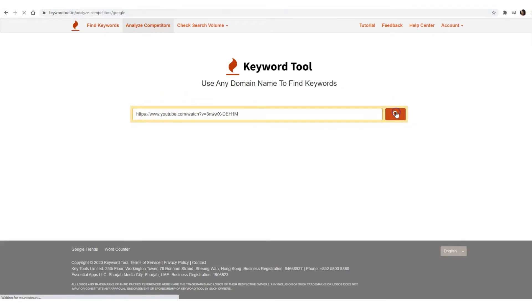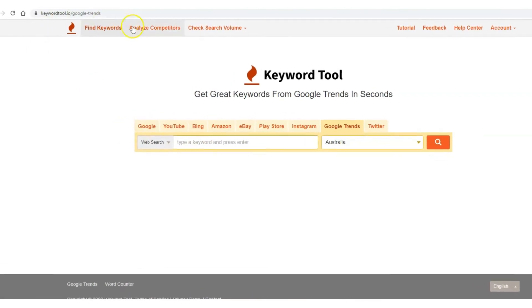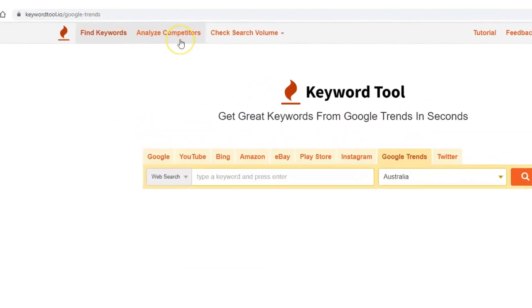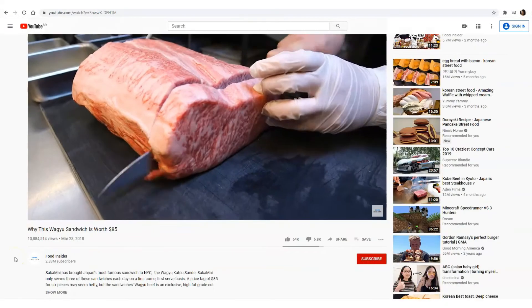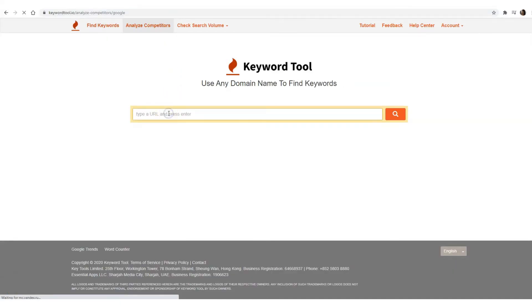In seconds, the results will show you related keywords associated with that particular video. Find high volume keywords related to the video you plan to create. You can use these keywords to create titles, descriptions, hashtags, and even tags. And if you're planning to create an article or blog post about the trending video, you can insert related keywords into the post. All of this is done through the Analyze Competitor feature from Keyword Tool Pro — our paid subscription tool that allows you to do more than just find keywords. Simply copy the link, paste it in the search box, and the results will show you all the related keywords.